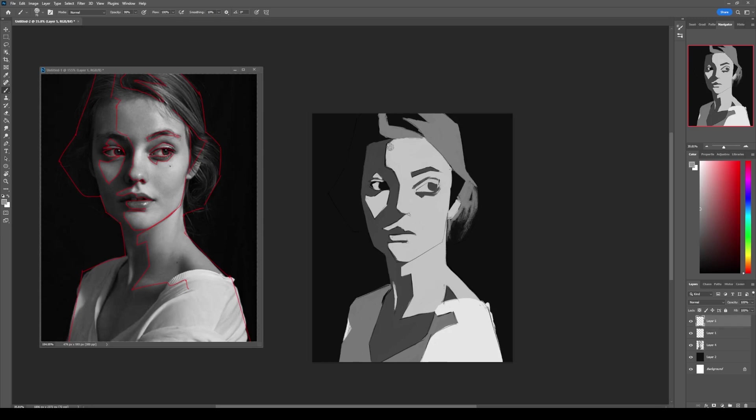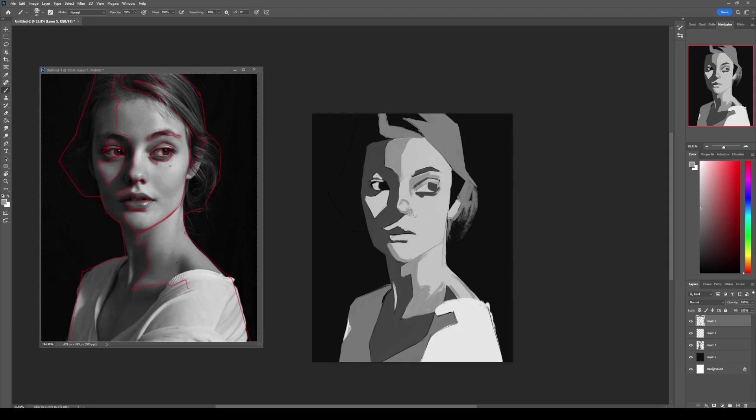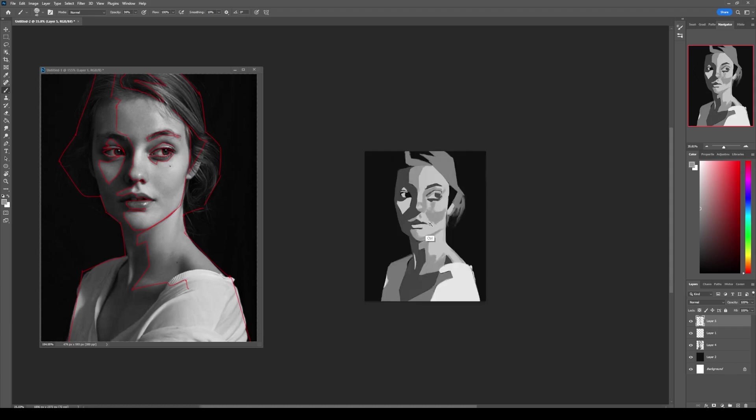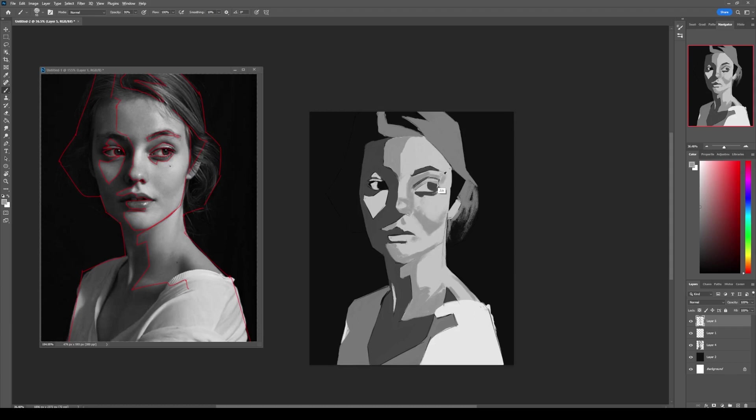After that, you start filling the other values that are bounce light or fill light, mid-tones, occlusion shadows, and highlights. You can also add a rim light if you want, but it's optional. But if you are going to put in a rim light, just make the background a bit darker to make it stand out.